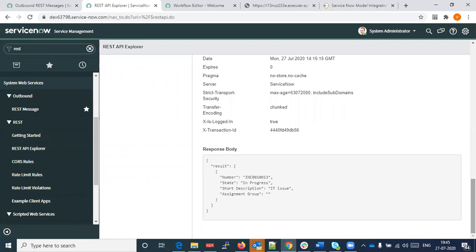We don't have a concrete use case yet, and no client has asked for this. ServiceNow is very much like an IT service management kind of tool — think of it as a tool for logging and reporting issues.